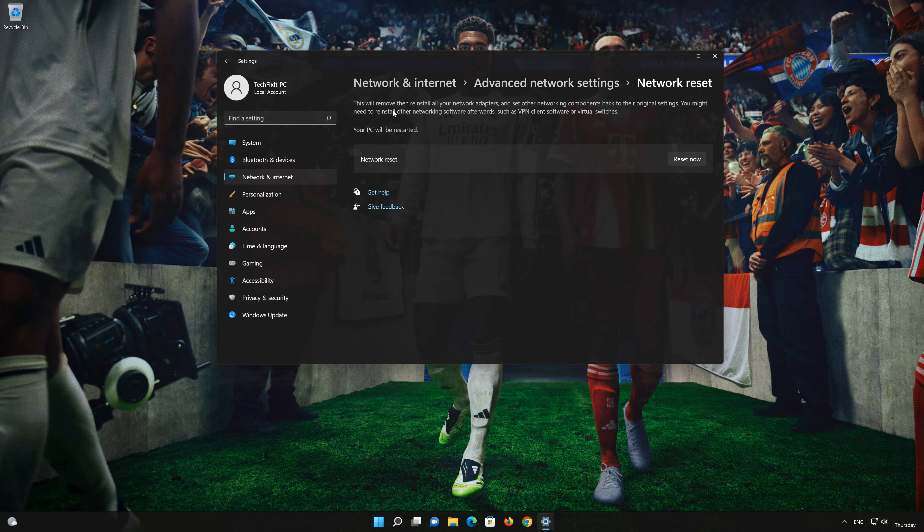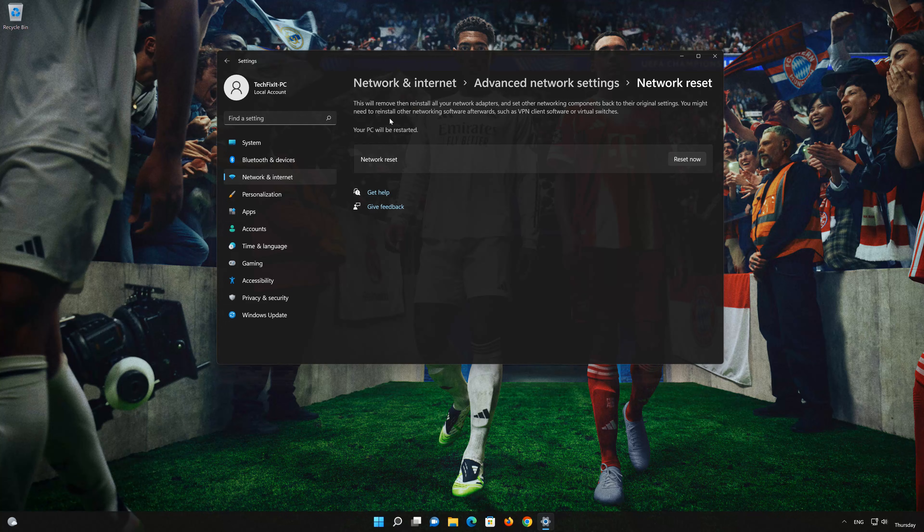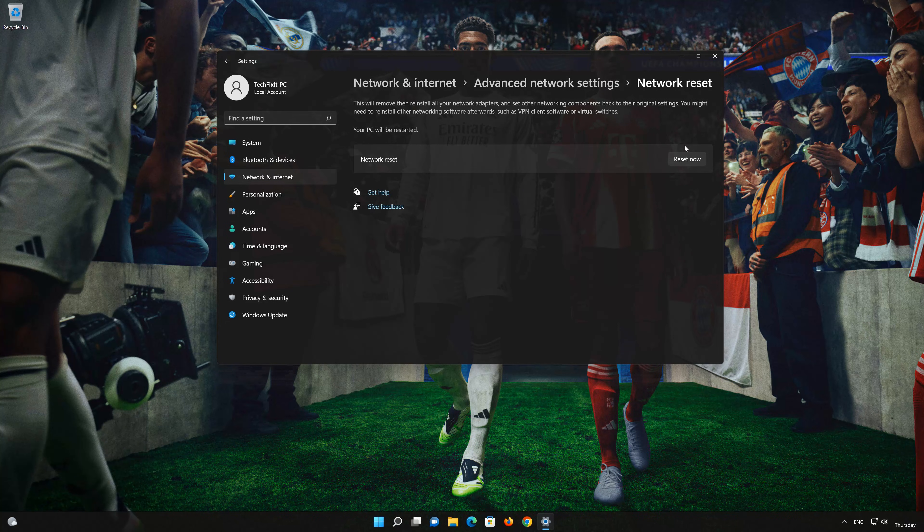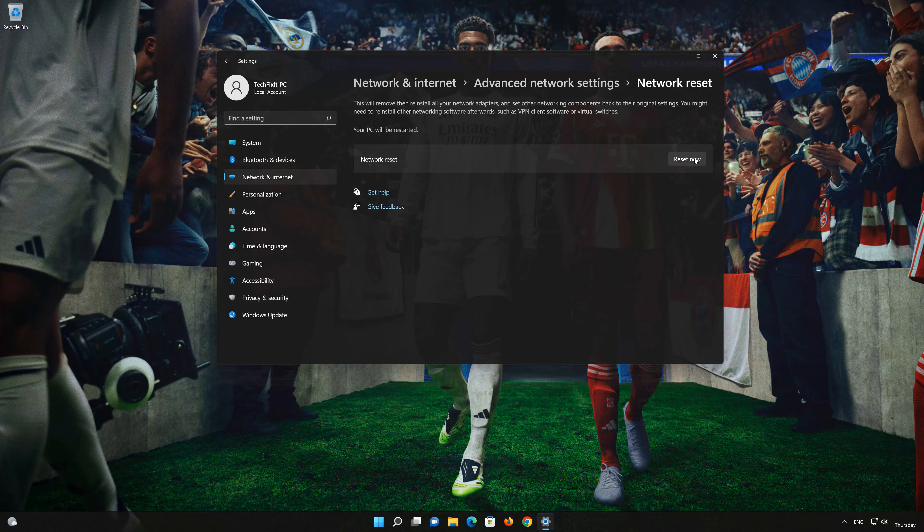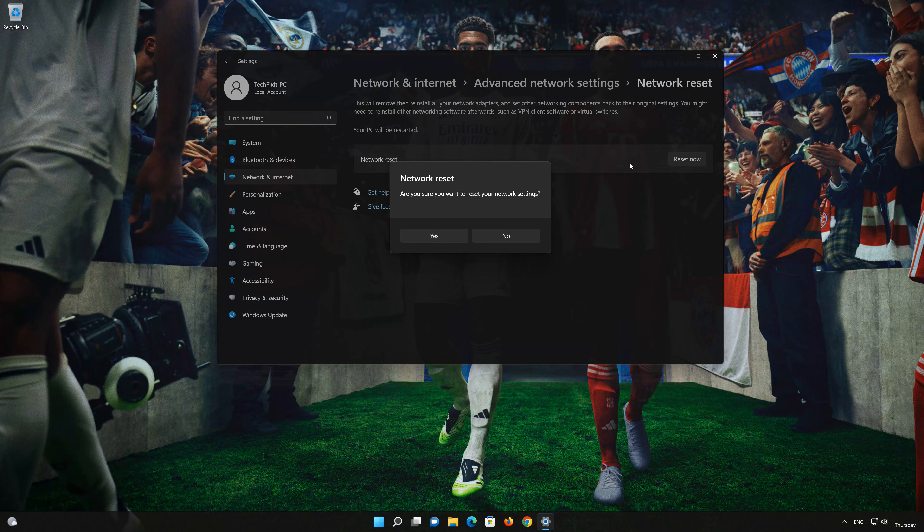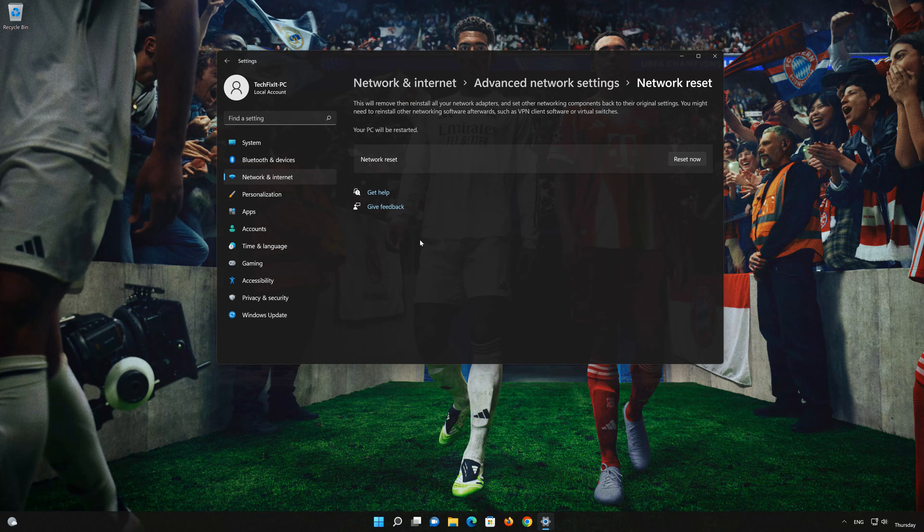This will remove and reinstall your network adapters and set all your network components back to their original settings. Press the button to reset your network. Press Yes. Restart your PC to apply the changes.